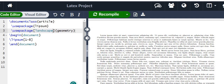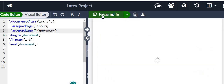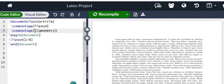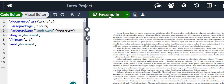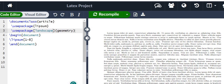If we delete the landscape option and recompile, we can see how our document looks in portrait mode, which is the default. Now let us write landscape again and recompile — so it is back in landscape mode. Now if we want to change the orientation of a particular section, we need to add sections.